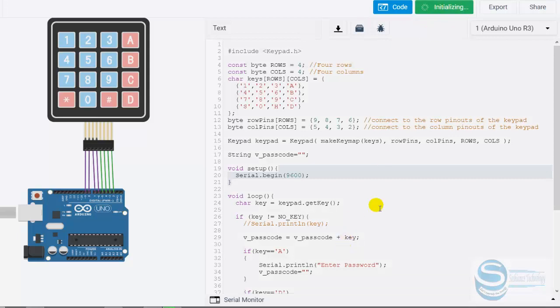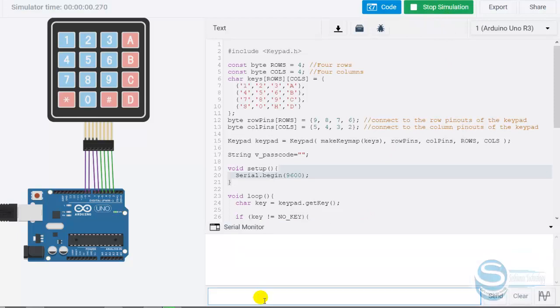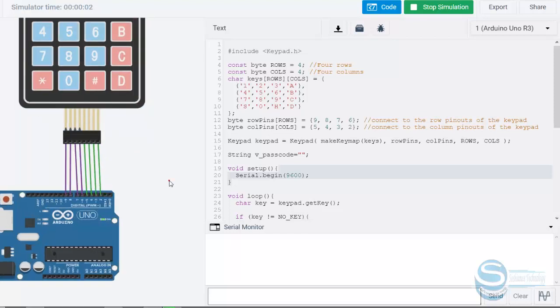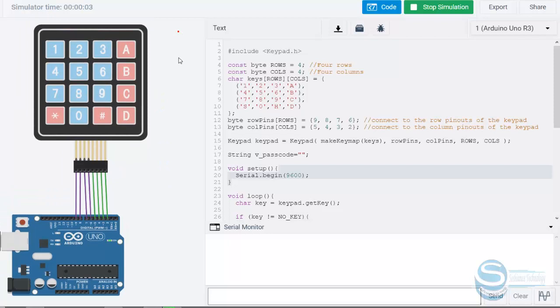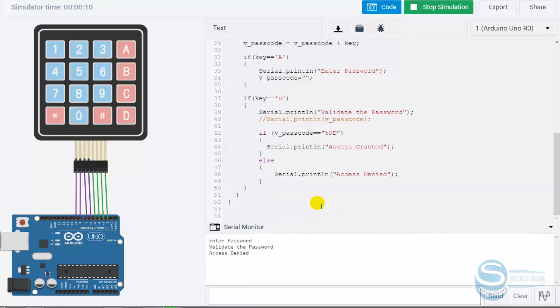Let me start simulation. Simulation is started. Now I open the serial monitor. I press A. It's asking enter the password. I type the password and press D. The password is wrong—access denied.